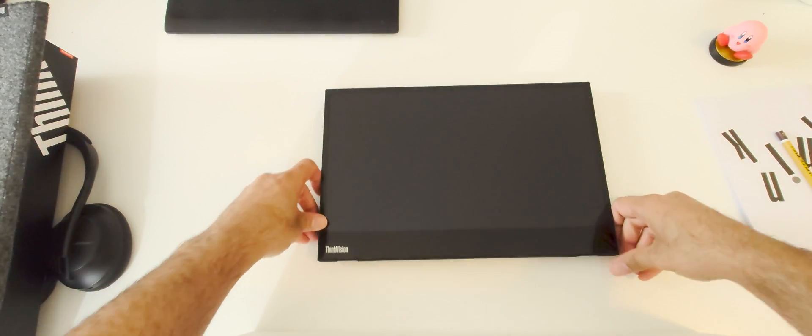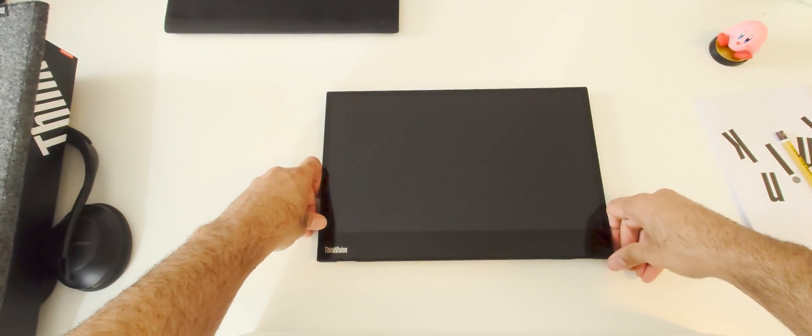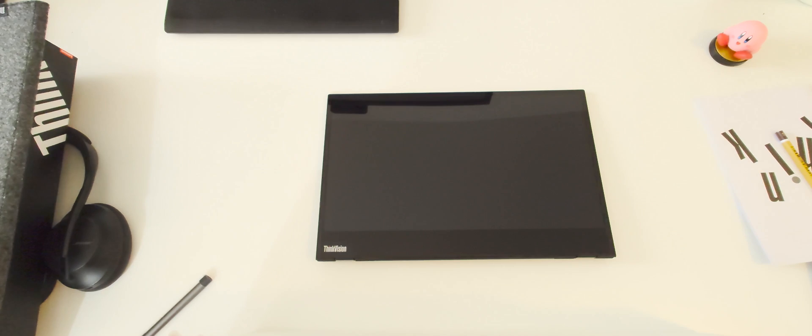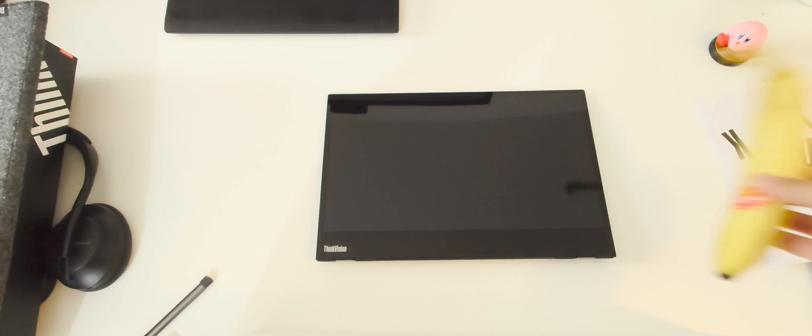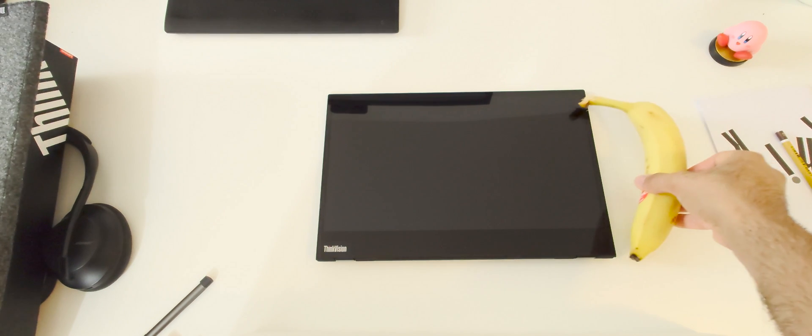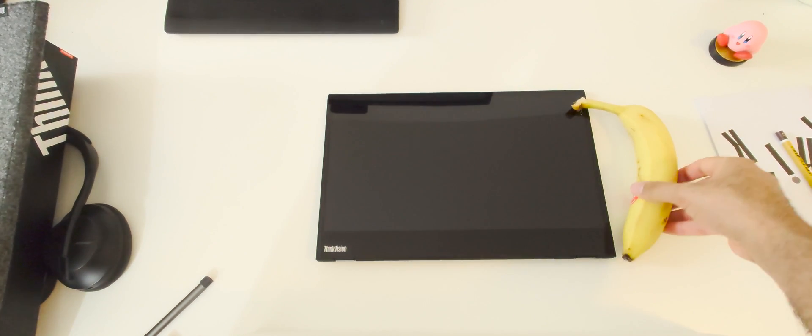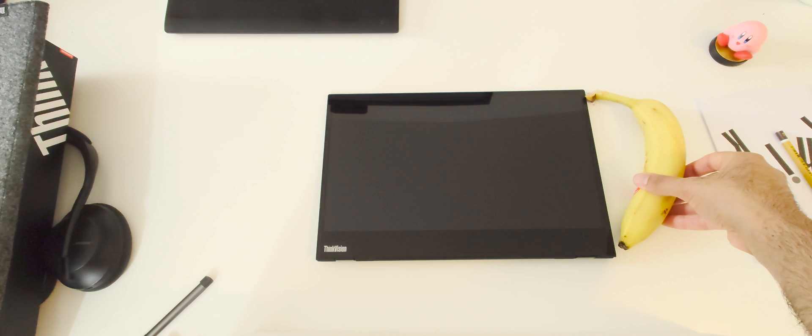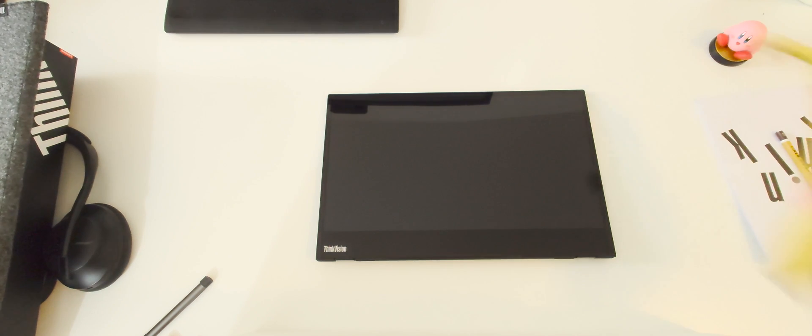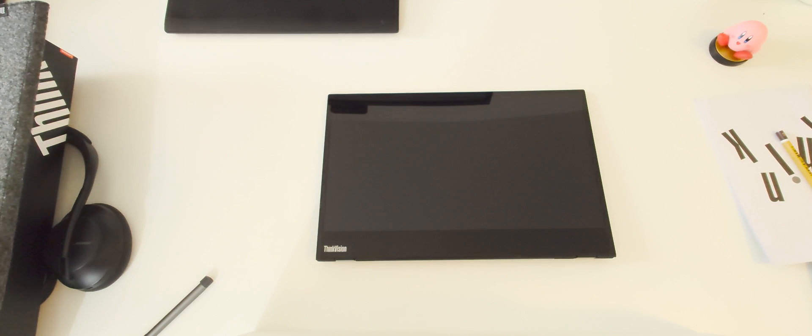It is almost the size of a laptop. Here is a banana for scale. It is almost the size of one banana. Okay, let's connect it to our MacBook now.